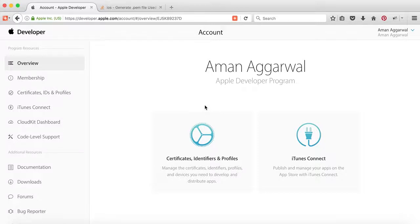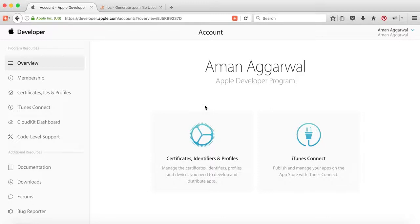Just log in to your developer.apple.com account portal. This is a paid membership portal that costs $99 per year as a subscription fee. Once you log in to your account, you will see a dashboard like this.